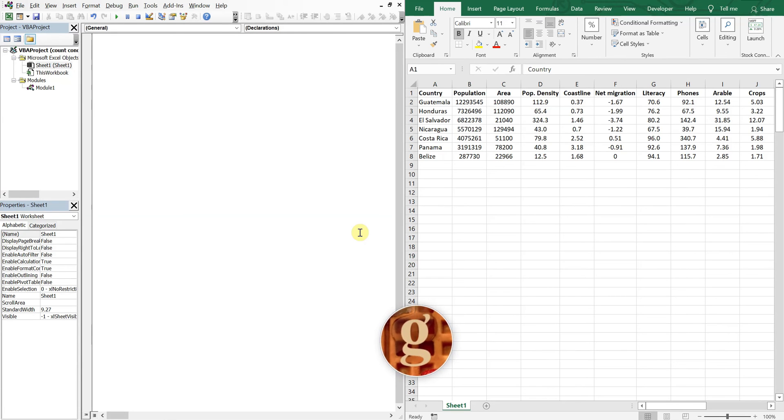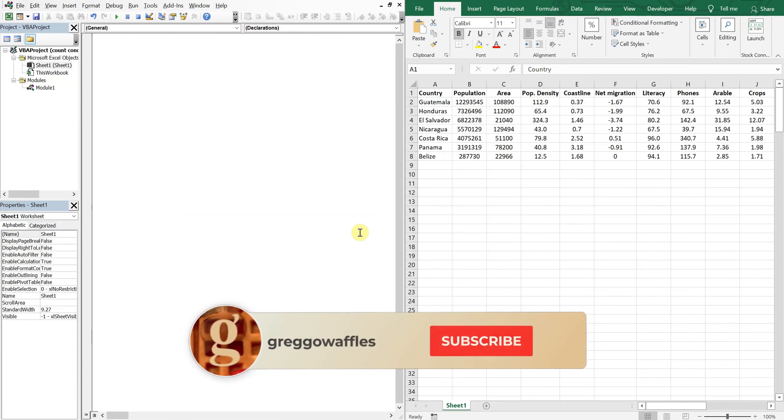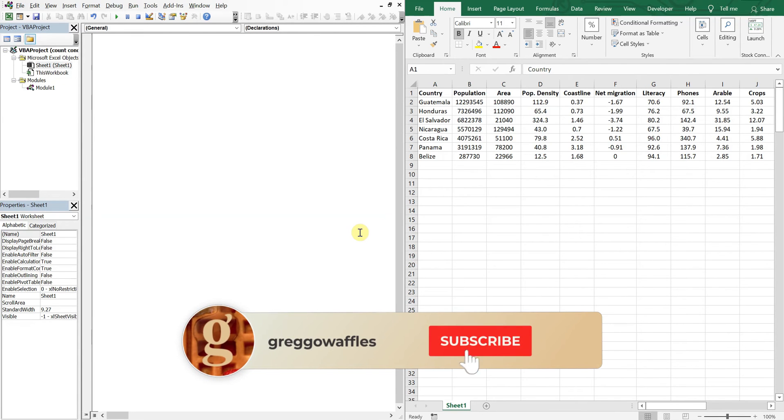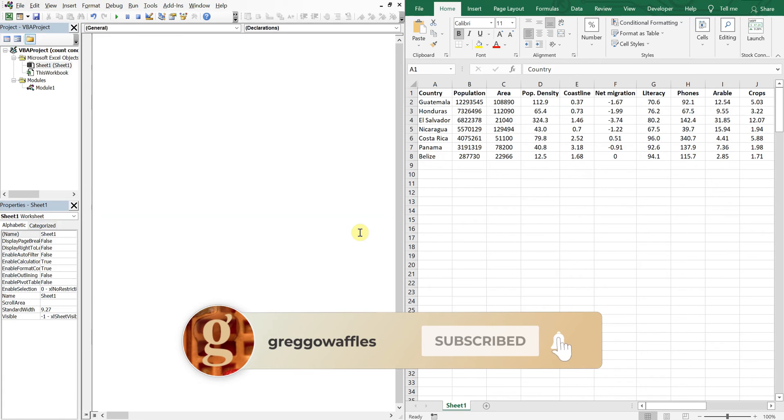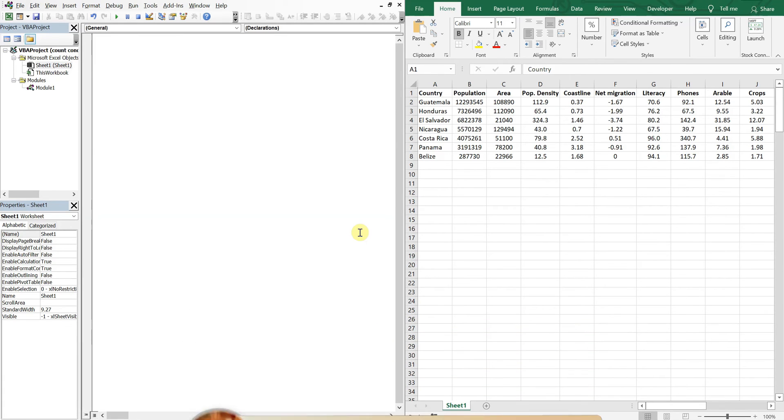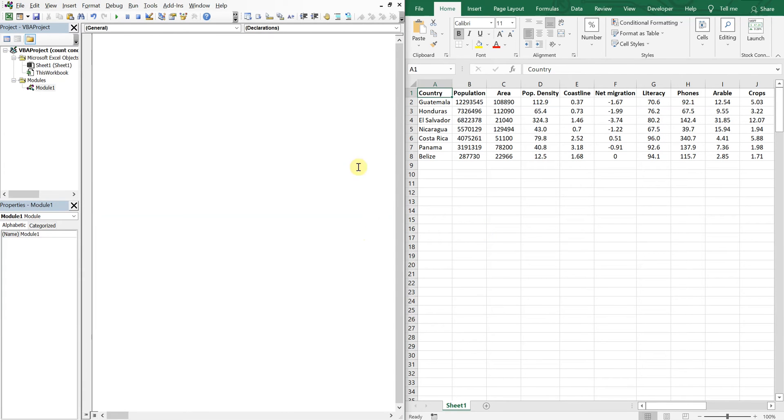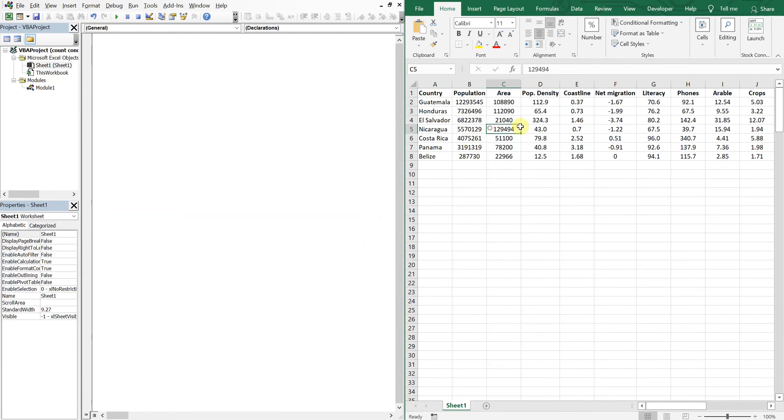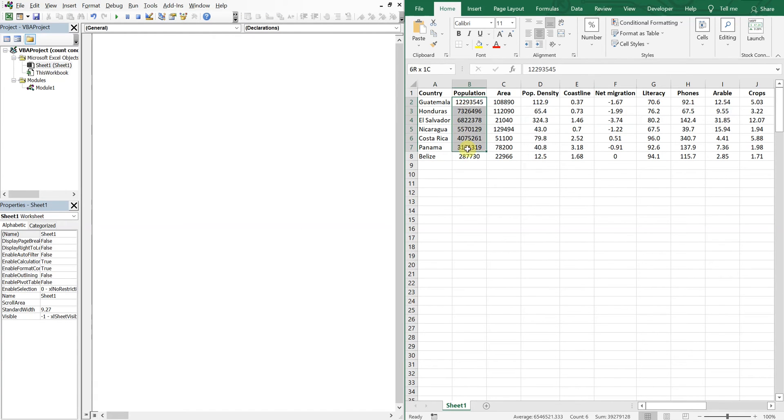What's going on people, it's Greg here with another Excel VBA tutorial video. Today we'll be going over how to automatically count conditionally formatted cells, so let's get into it. Alright, so on the left I've got my VBA editor, on the right I've got country data, and let's go ahead and add some conditional formatting.